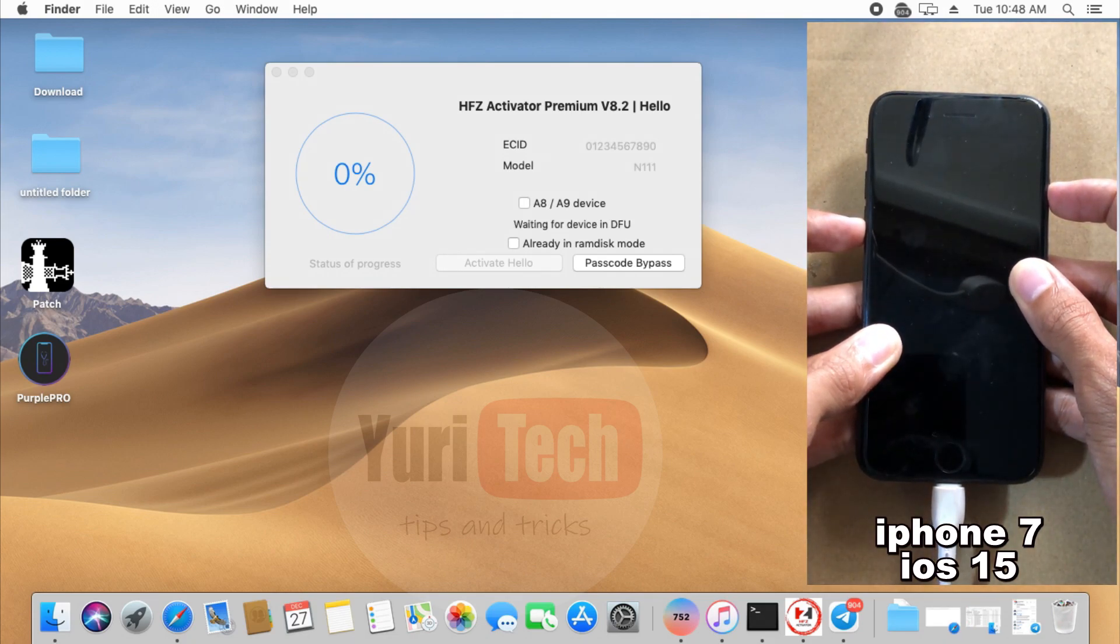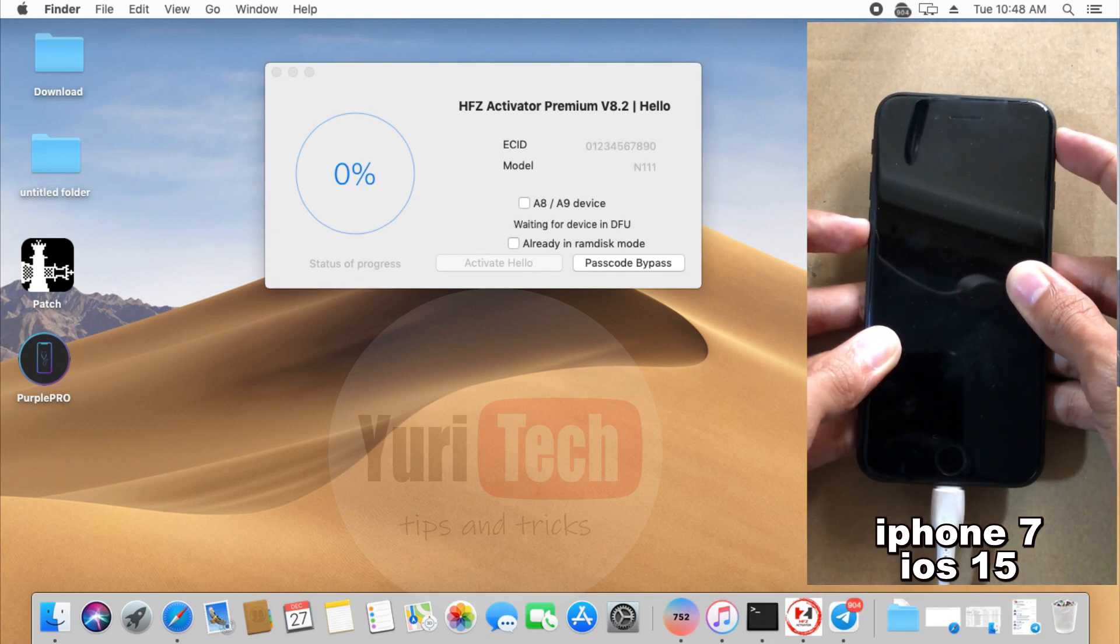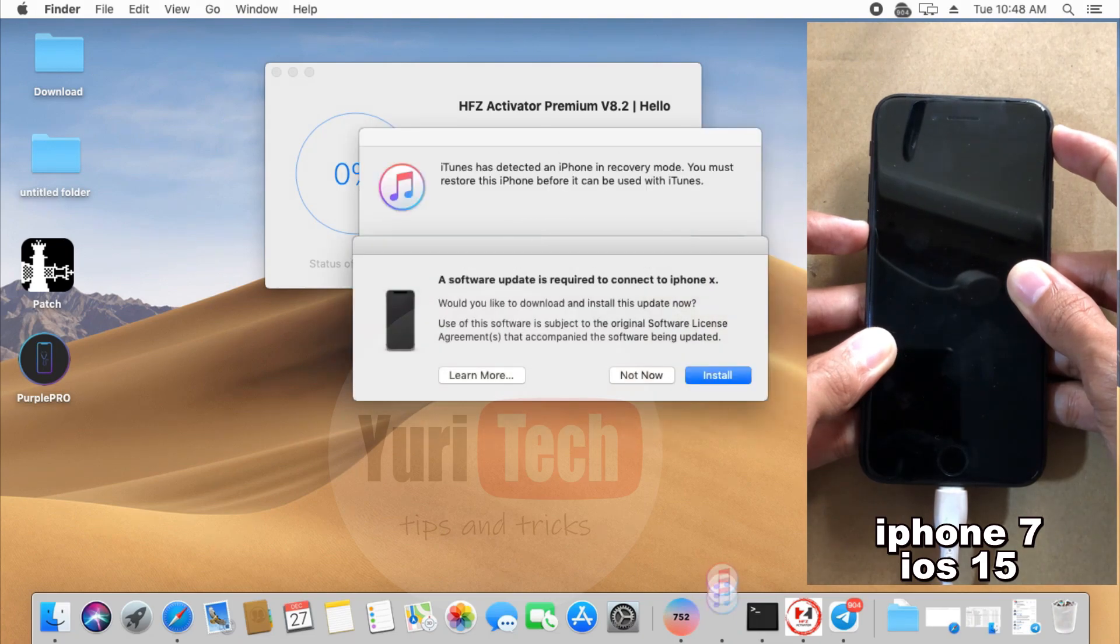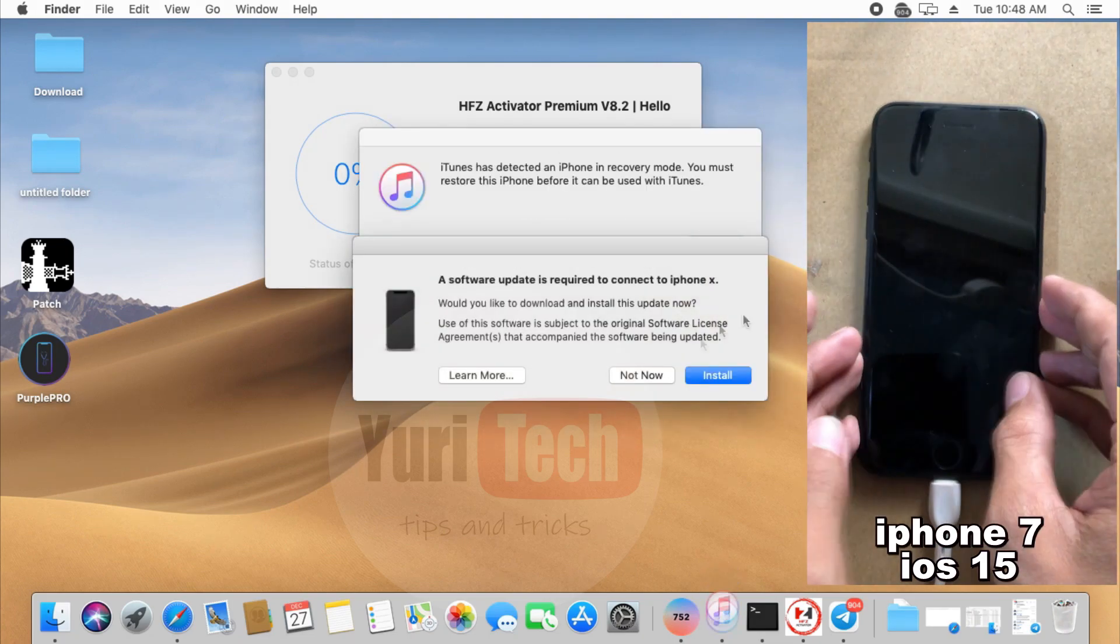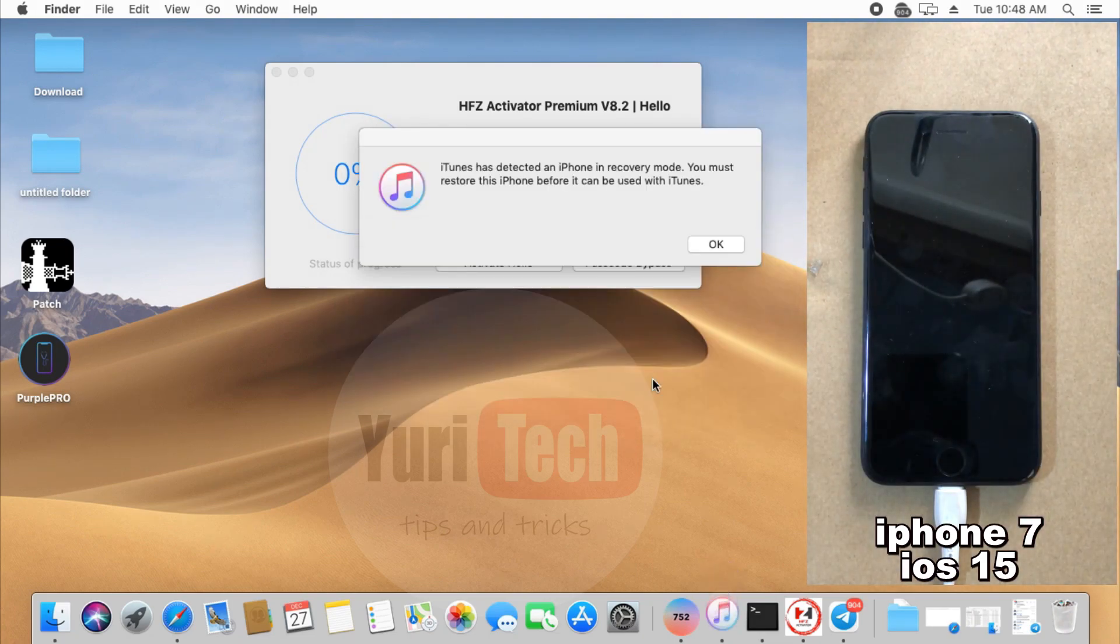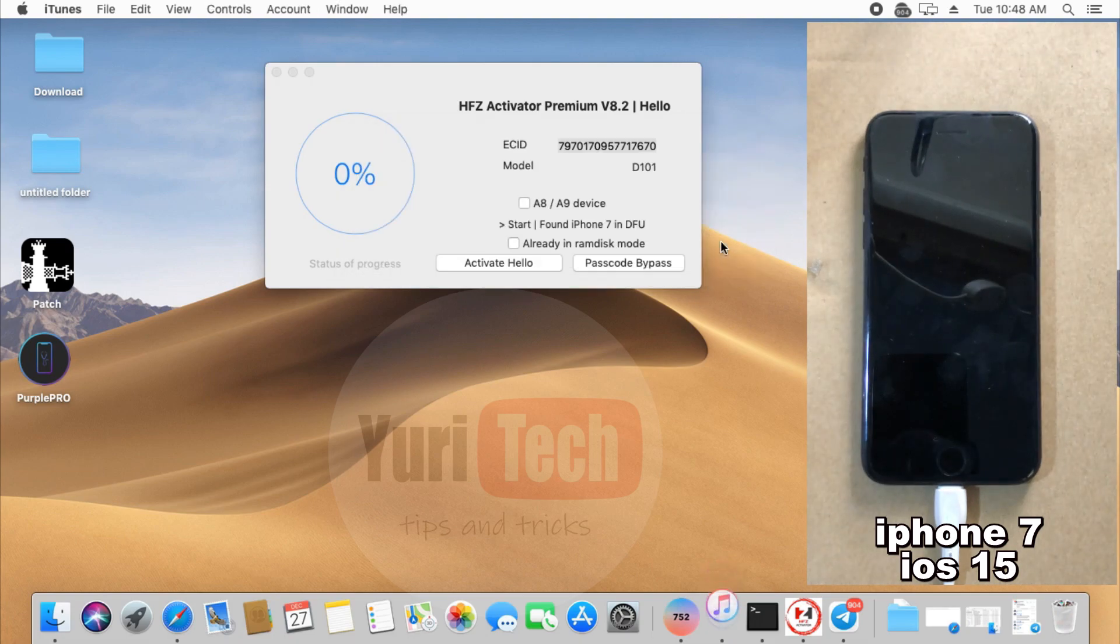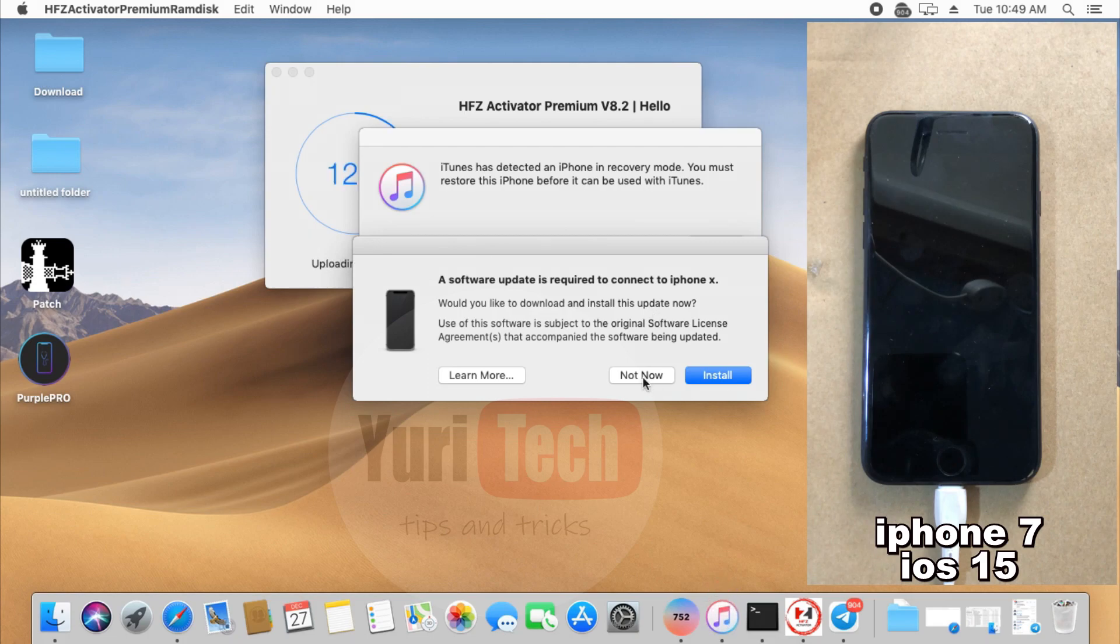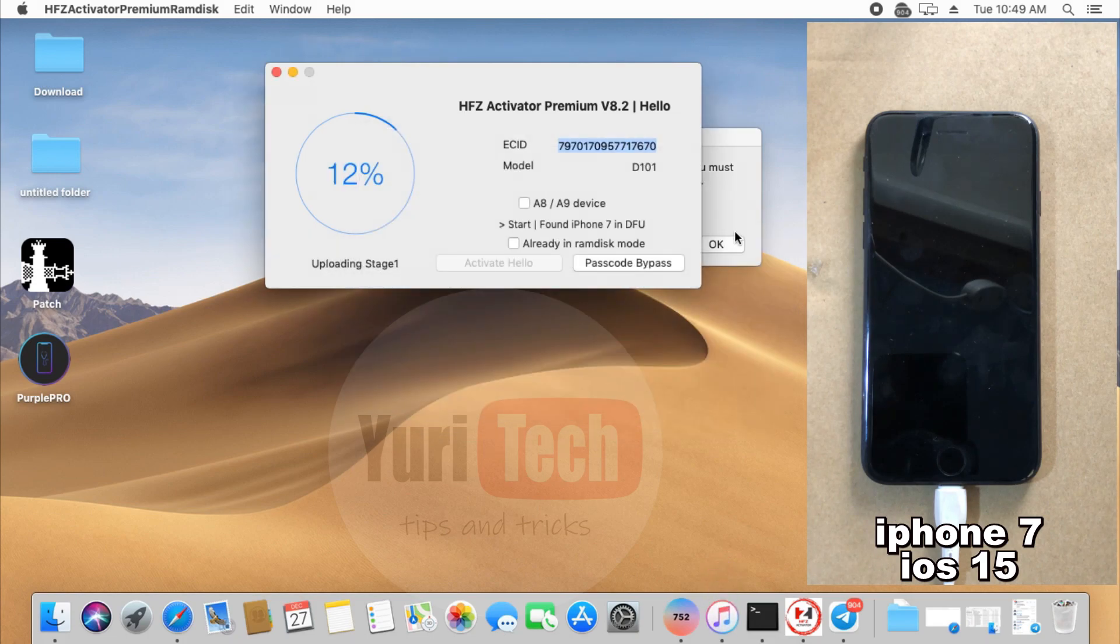Then simply click Activate Hello if your device is already in Activation Lock Screen or Passcode Bypass if your device is in Passcode Disabled Status. In my case, my device is in Activation Lock Screen, so I click Activate Hello.